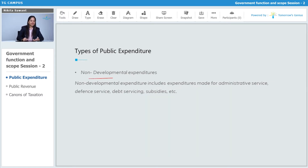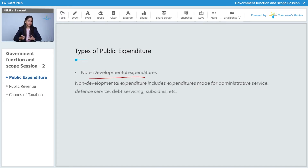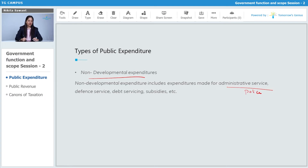Then there is something called non-development expenditure, which refers to expenditure made on administrative services like police, defense services, debt service, subsidies, etc.